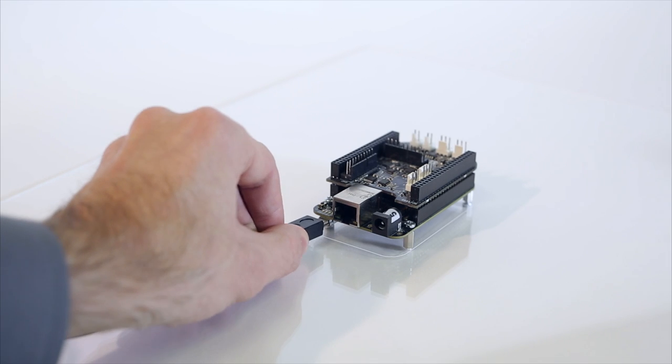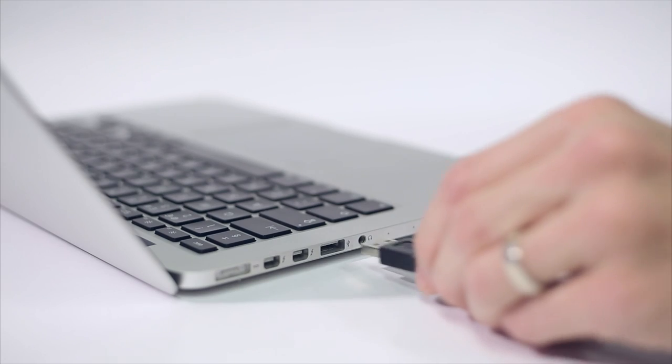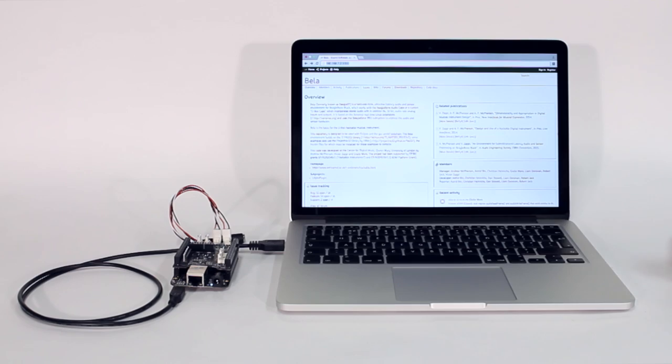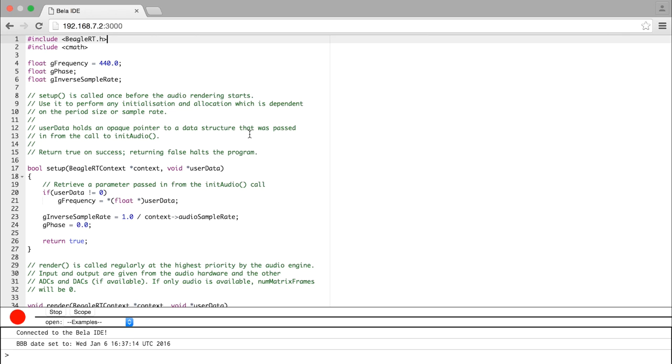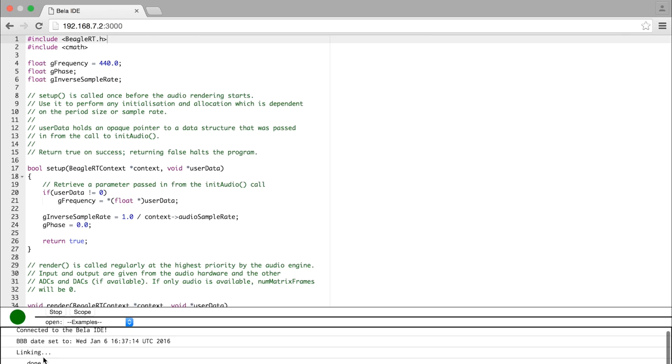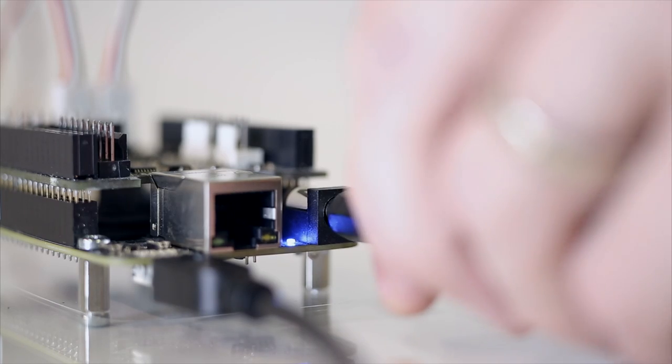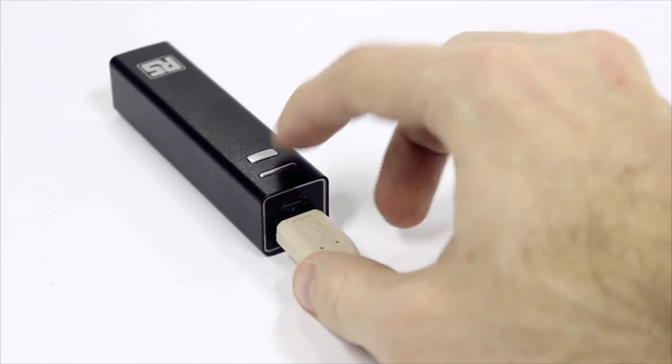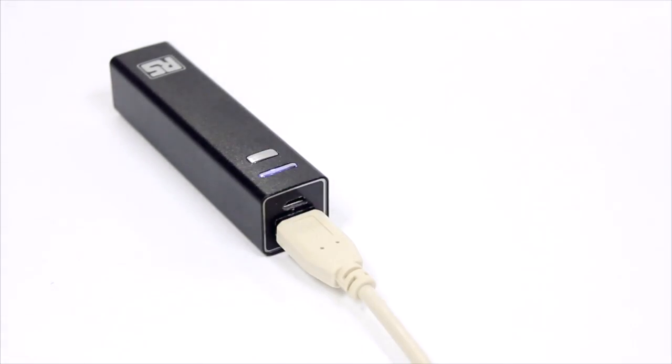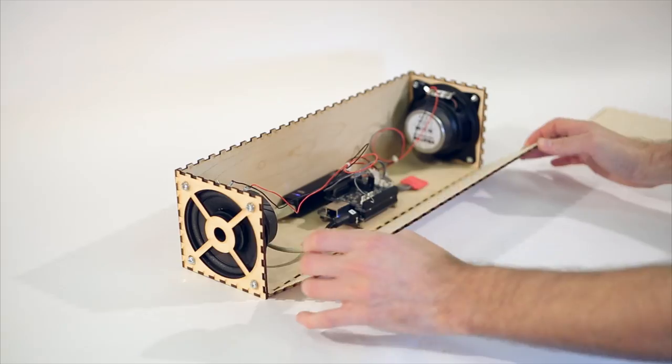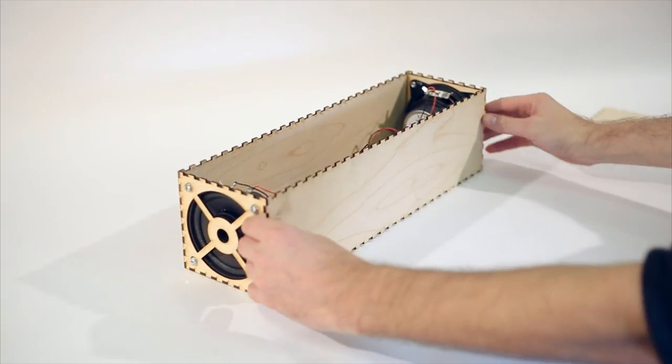Plug in the board to your computer, call up the IDE in your browser, then click to build and run your code which is compiled on the board. When you're done editing, you can detach the board from your computer, power it with a battery, and embed it in your project.